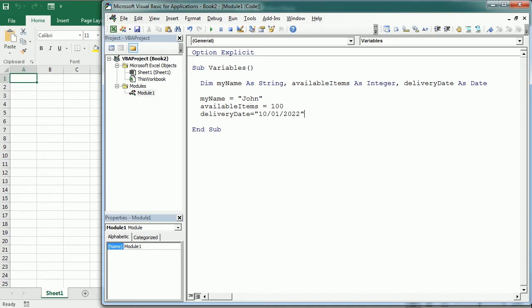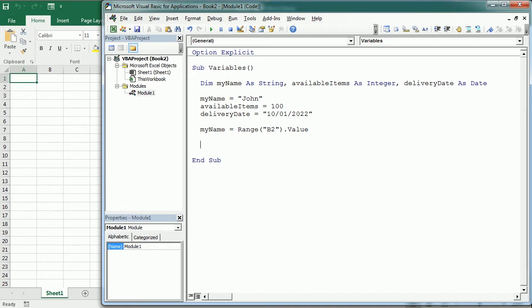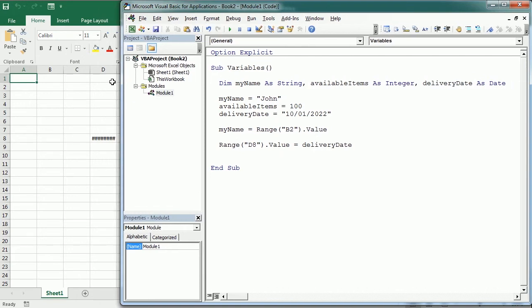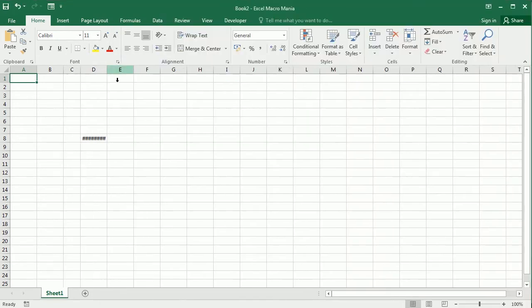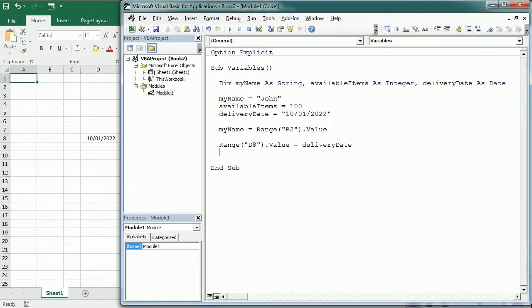And we can of course pass information in the workbook into the variable, usually from the range or cell as we've seen in the previous video. So name equals range B2 dot value. And also we can write into a range or cell the value of a variable. So range D8 dot value equals deliveryDate. So if we play this, we get the date here.